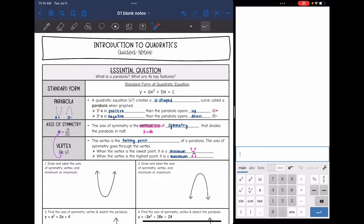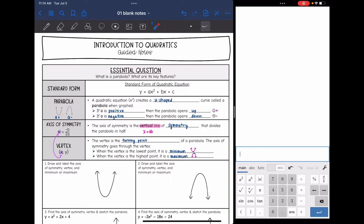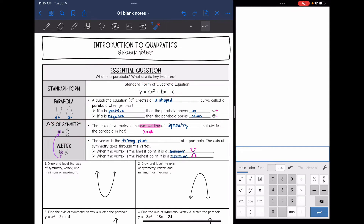There are a couple of things you can tell from this equation. The first thing you can determine is the axis of symmetry — the vertical line of symmetry that divides the parabola in half. All parabolas have an invisible vertical line going down the middle. Since it's a vertical line, it's always going to be an x equals equation. We can use numbers from standard form to determine it: x equals opposite b over 2a.